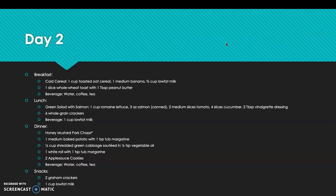Day 2 breakfast includes cold cereal: 1 cup toasted oats, 1 medium banana, three-quarters cup low-fat milk, 1 slice whole wheat toast with 1 tablespoon peanut butter, and water, coffee, or tea. Lunch is a green salad with salmon — 1 cup romaine lettuce, 3 oz salmon, 2 slices tomato, 4 slices cucumber, 2 tablespoons vinaigrette dressing — plus 6 whole grain crackers and 1 cup low-fat milk. Dinner is honey mustard pork chops with 1 medium baked potato with margarine, half cup shredded green cabbage sautéed in vegetable oil, 1 white roll with margarine, 2 applesauce cookies, and water, coffee, or tea. Snack is 2 graham crackers and 1 cup low-fat milk.